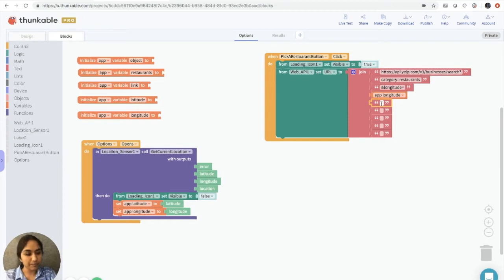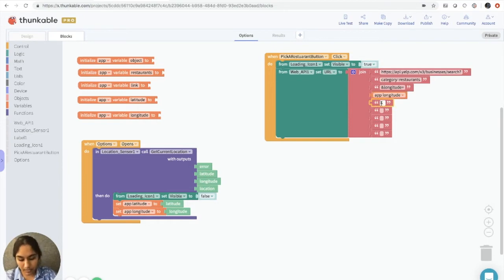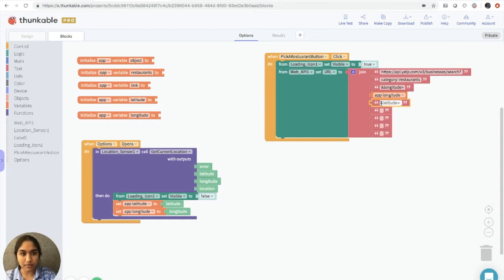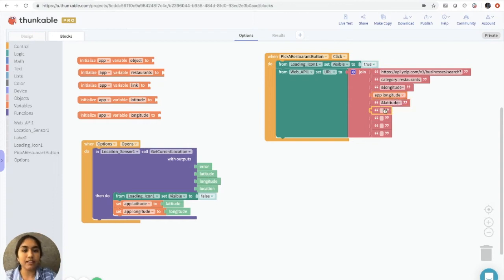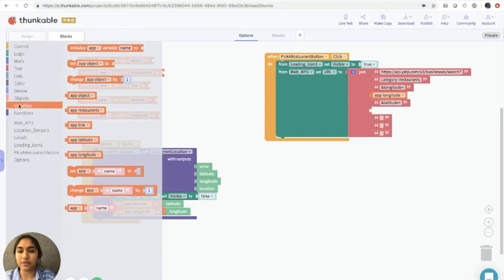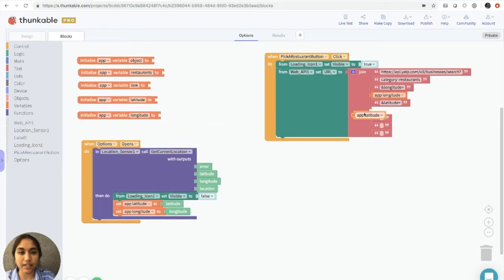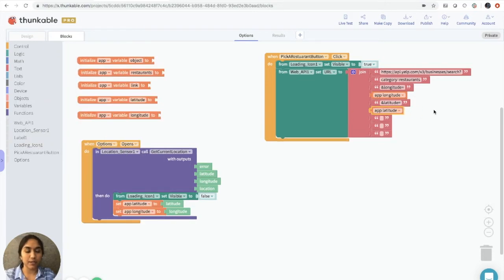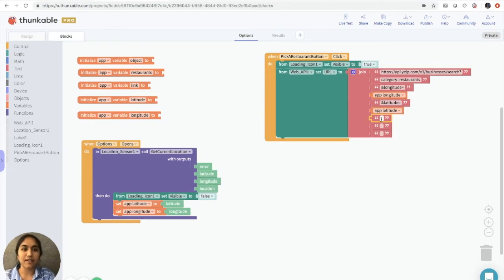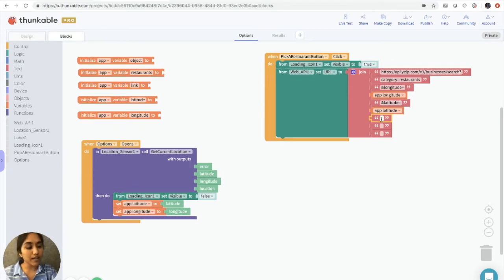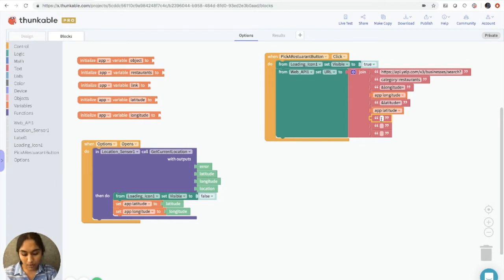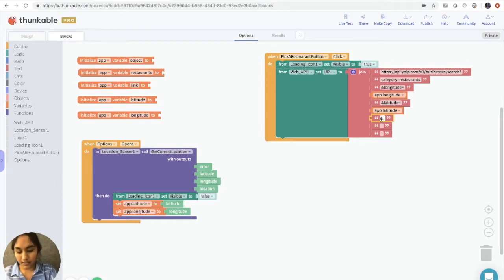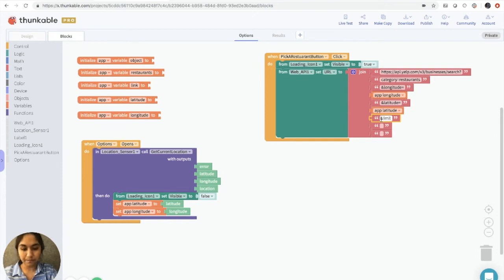In the next one, we're going to add ampersand latitude is equal to. And then the next block, we're going to go to the variables drawer and drag out app latitude. Next, we're going to specify the limit of restaurant suggestions that we want. So in this case, let's say we don't want more than 50. So we're going to say and limit is equal to 50.